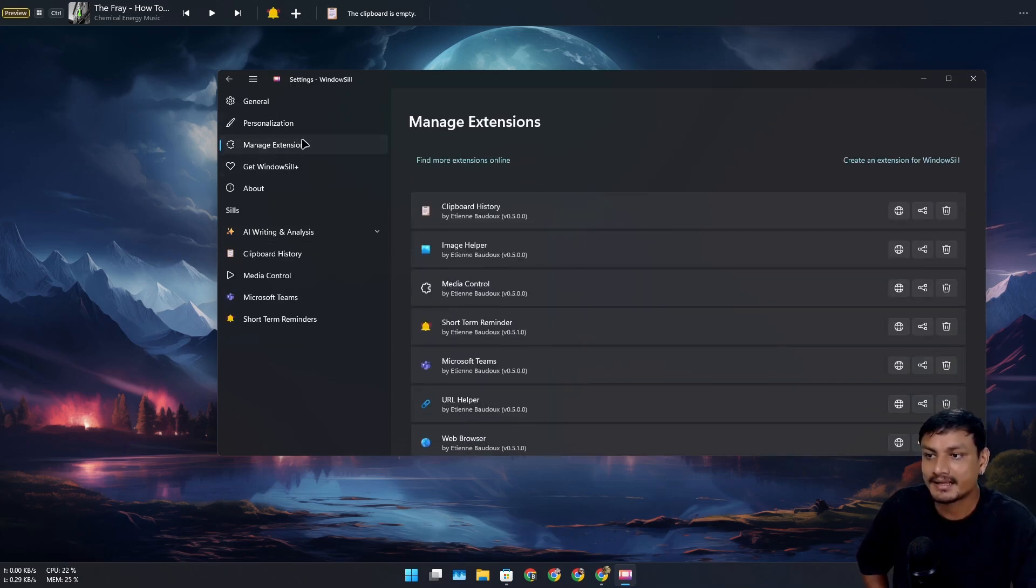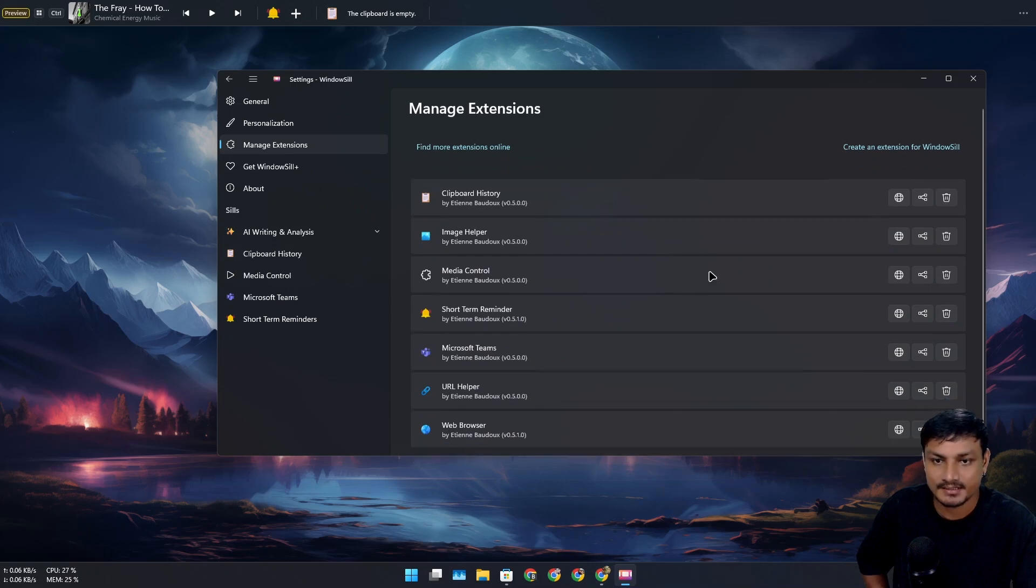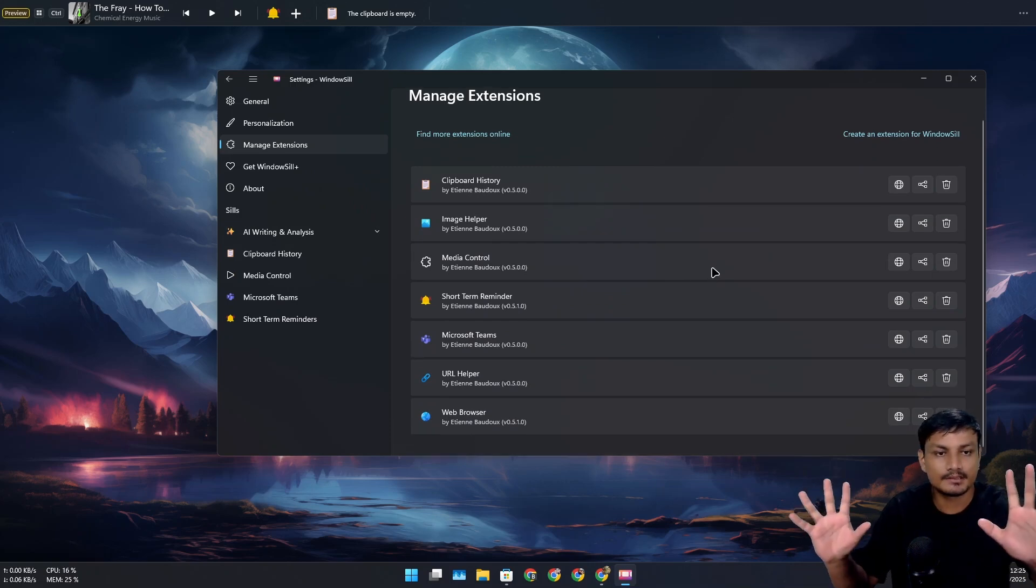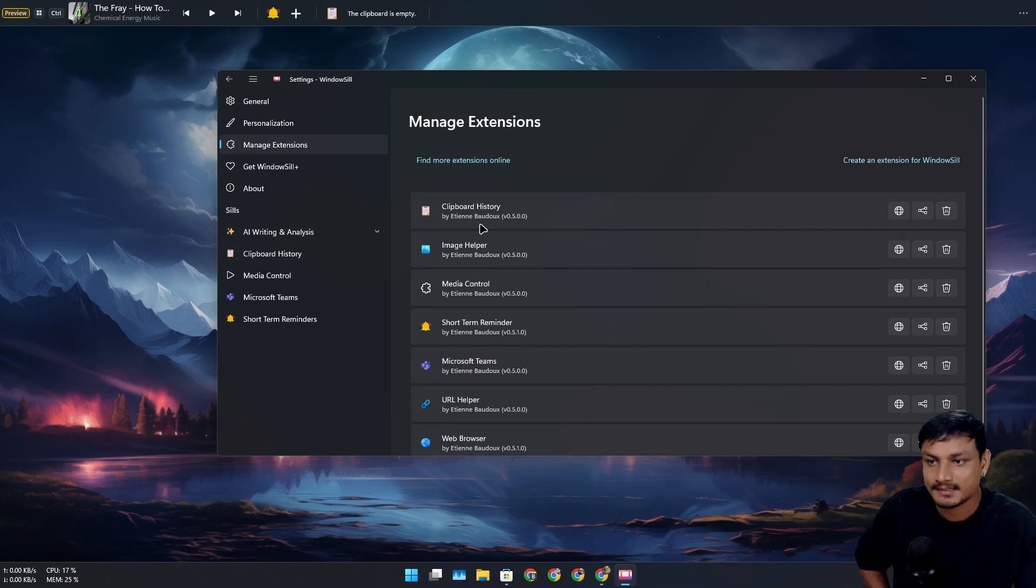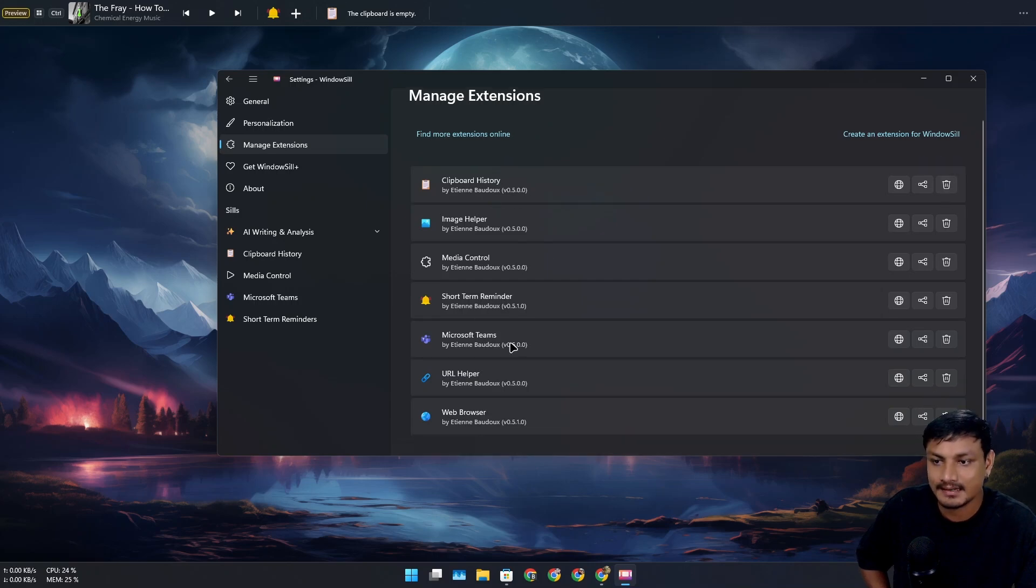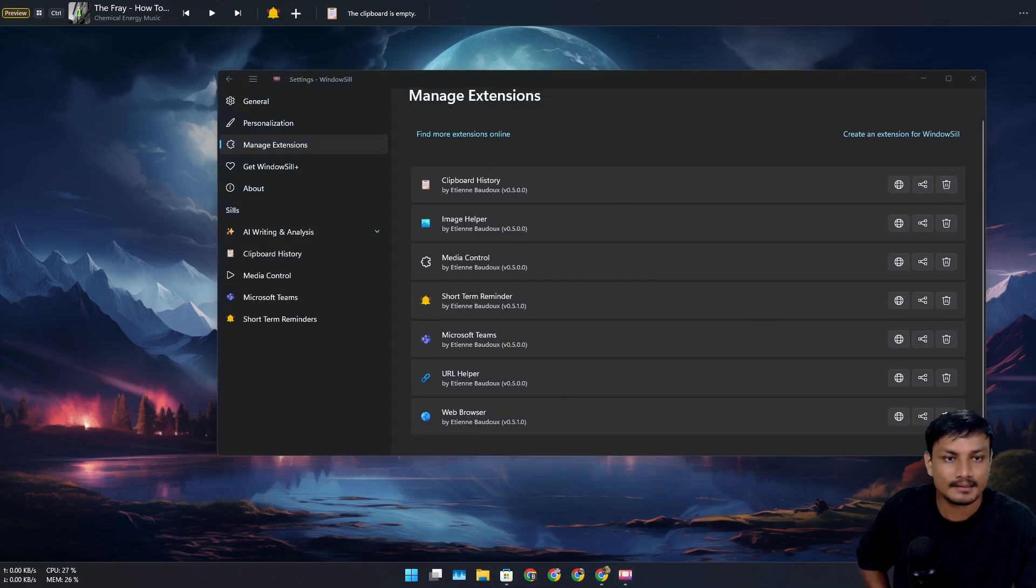Manage Extensions, you can manage all the things it does. For example, if you don't want to use the clipboard history, you can delete it. There are many other things. For example, if I pick any